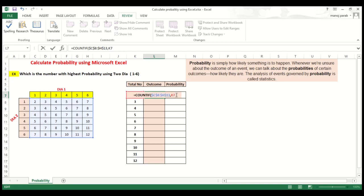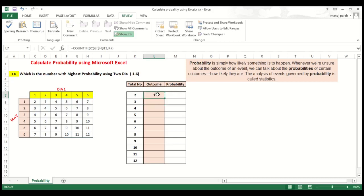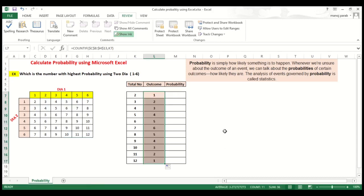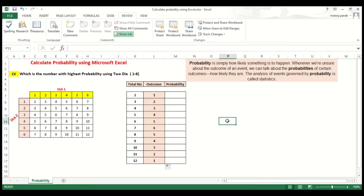We have to, this cell we don't lock. So the outcome will be 1 for the total number of 2. Similar way we can drag here. So this is the outcome.